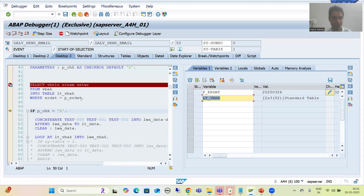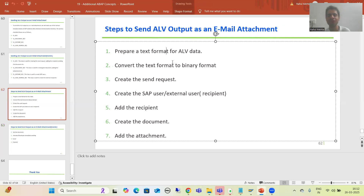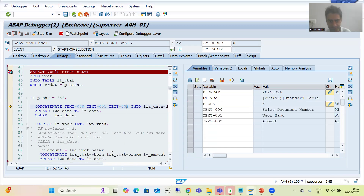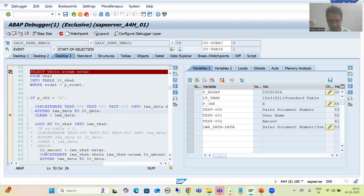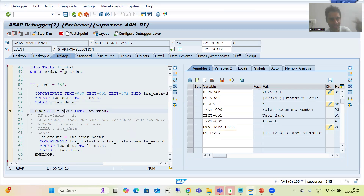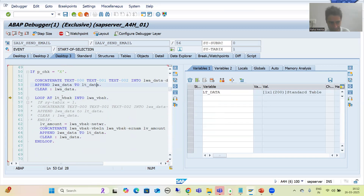I'll go to Desktop 3. The email sending checkbox is strict - yes, this if condition is true. Firstly we are going for the first step: preparing a text format for ALV data. Whatever data is there for individual columns we are concatenating into one single column and the separator is pipe. Firstly we are going for labels - these are our three labels, we are concatenating into this work area. We are appending it to the internal table - yes, internal table has one record for the labels and this is single column data. Now this internal table has two records - after this header we will get two records also, and we are going for the loop.